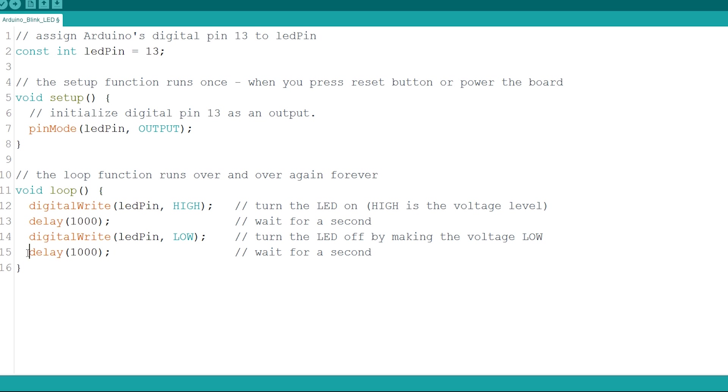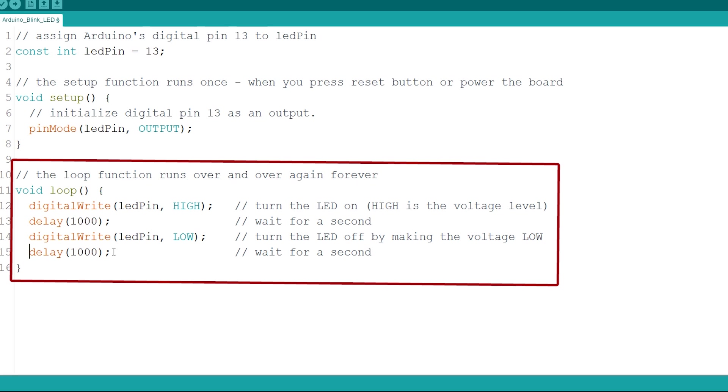Finally, we wait another second using the delay function. This part of the code will run over and over again, which makes the blinking effect.